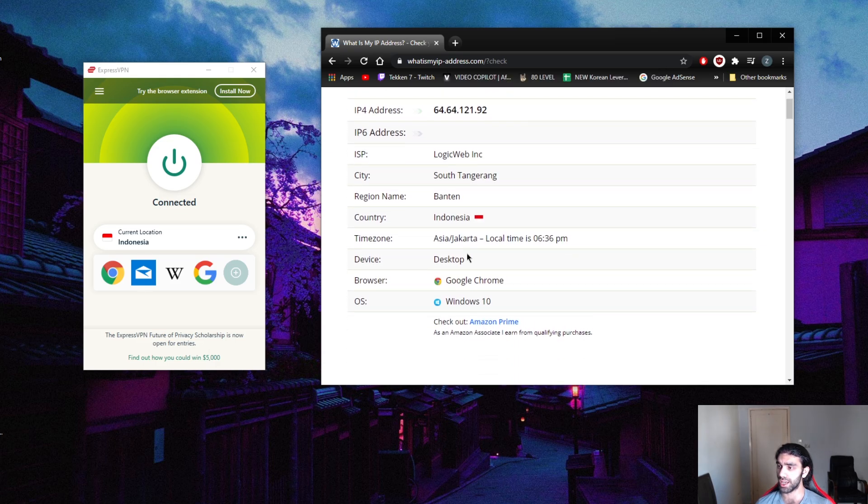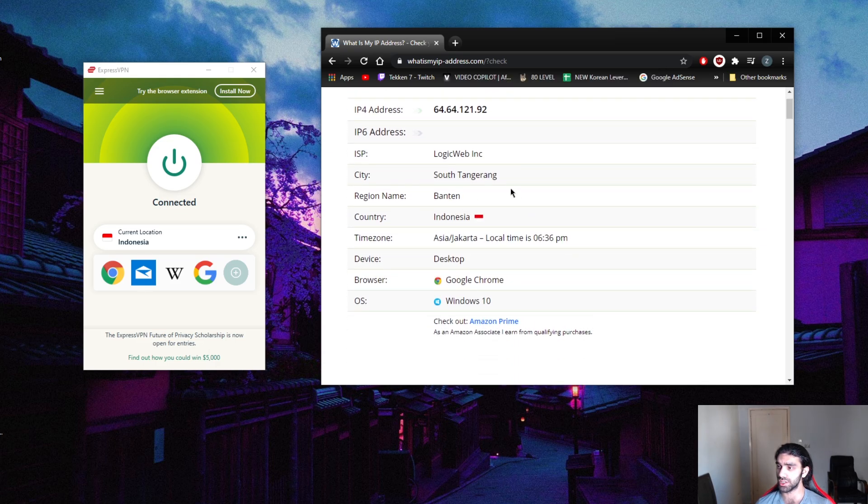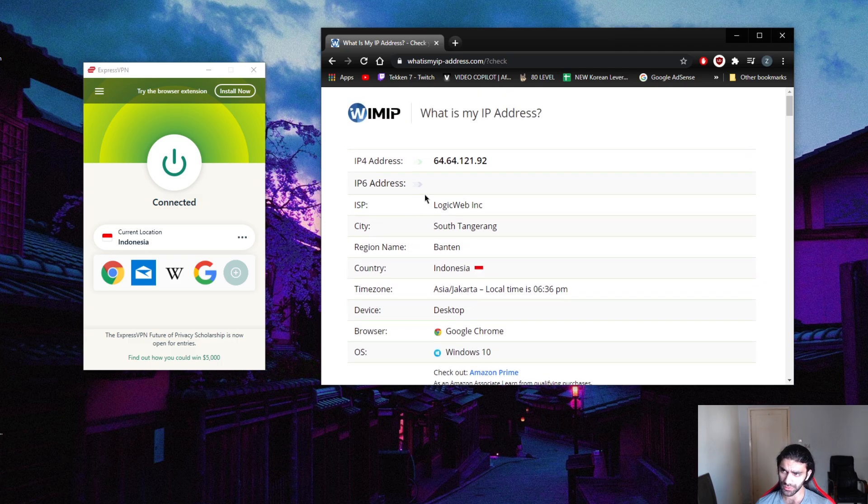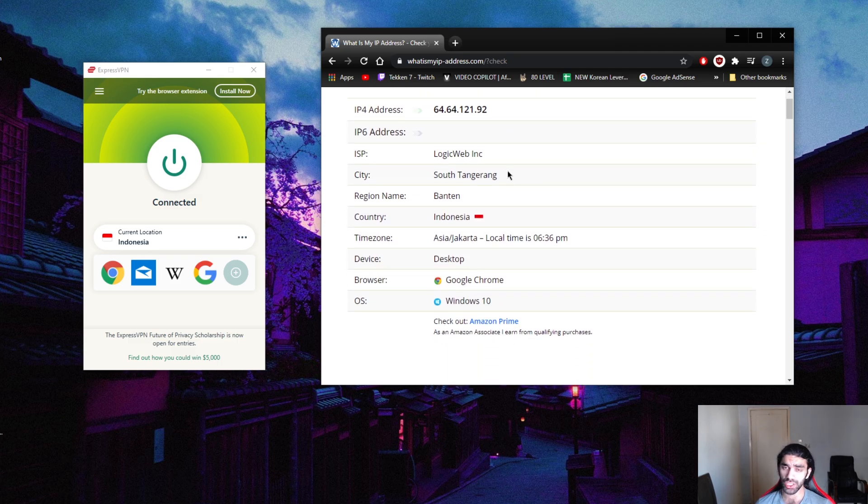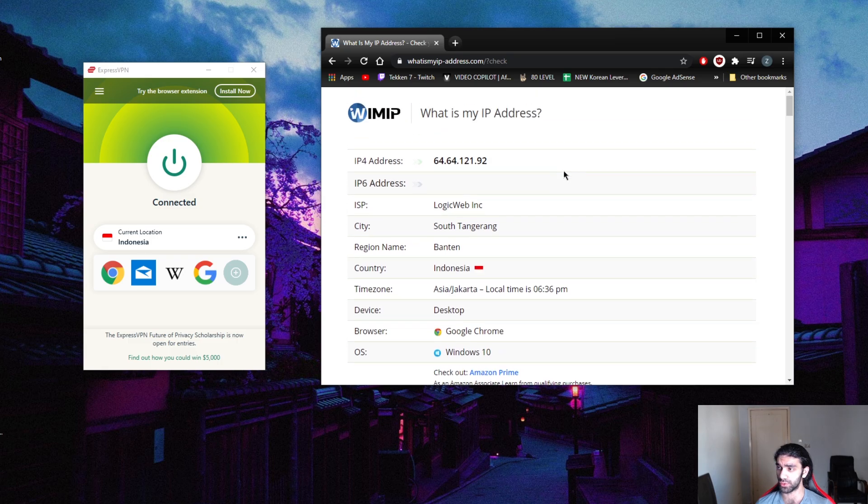There we go. So here we go, it's Indonesia Jakarta with the corresponding time zone. We're good. That's pretty much how you change your IP address, and if you want to confirm it, that's how you can confirm it - just go to a website to check.